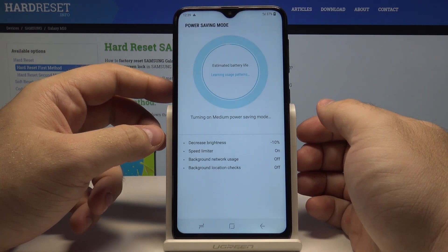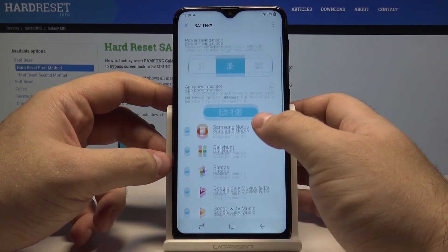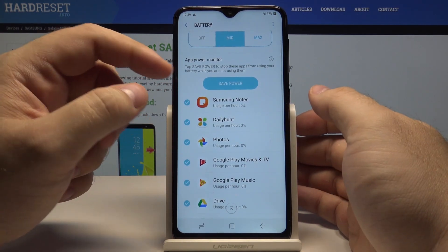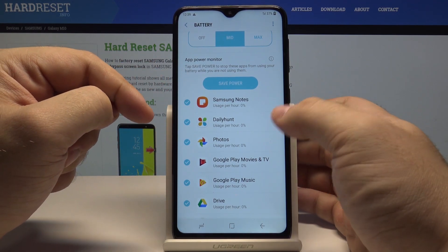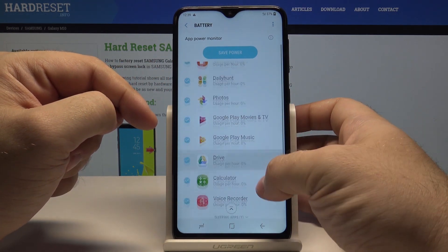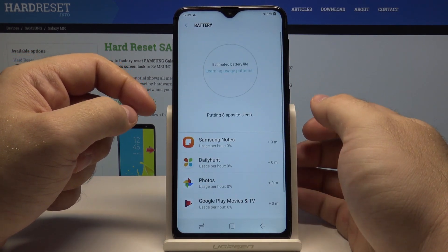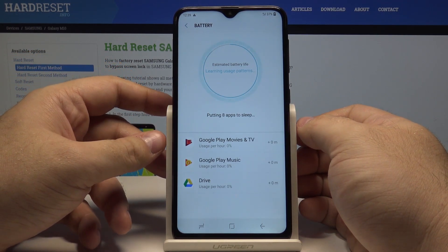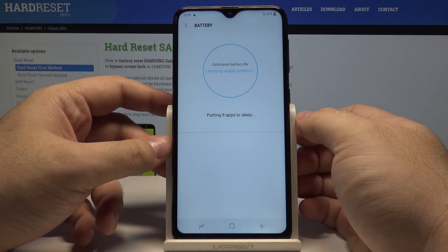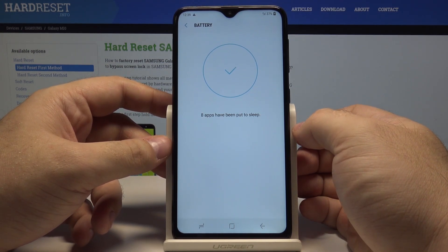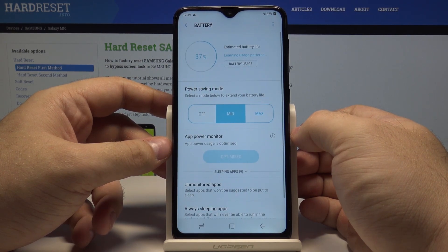The phone will now estimate our new battery life. You can also select save power by asking the phone to turn off apps that haven't been used. So we can select it and the phone will simply disable all of these apps to give us more battery life.